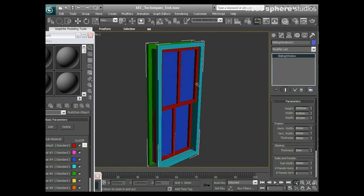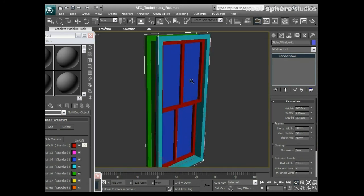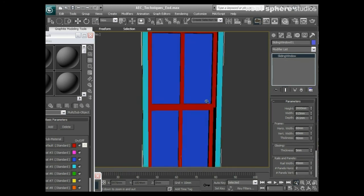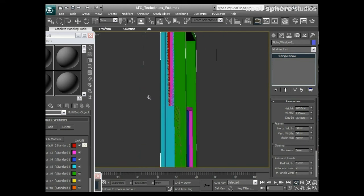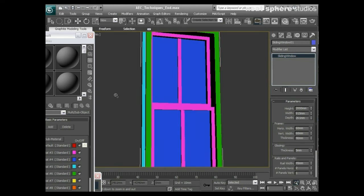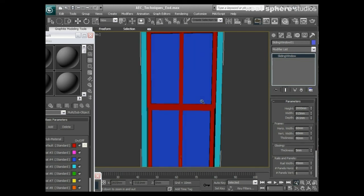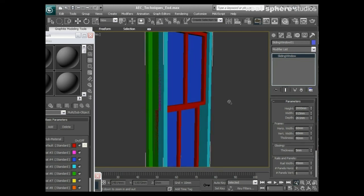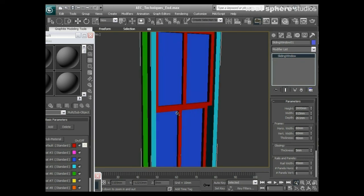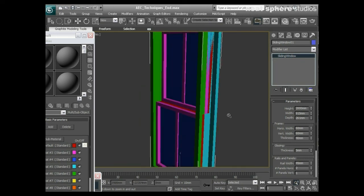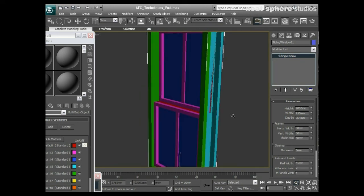You'll notice looking at this object here, it's already had its IDs changed for us, which is very useful. You can see the glass is definitely ID three, and I've got one material for the front or the outside of the window and one material for the back of the window.